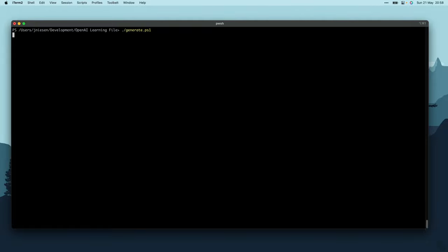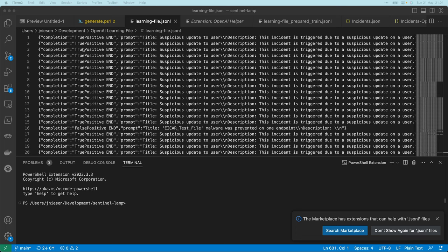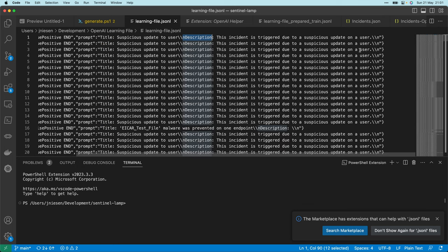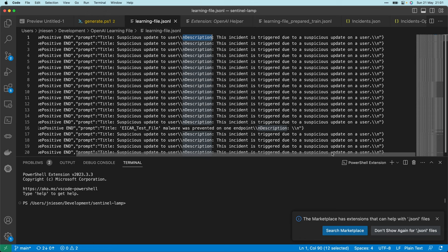The script is now running and it's already complete. Here we are back in Visual Studio Code — I've opened the learning file (.jsonlines). As you can see, we have the completion suffixed with END, and we have the prompt over here which has the title and description.